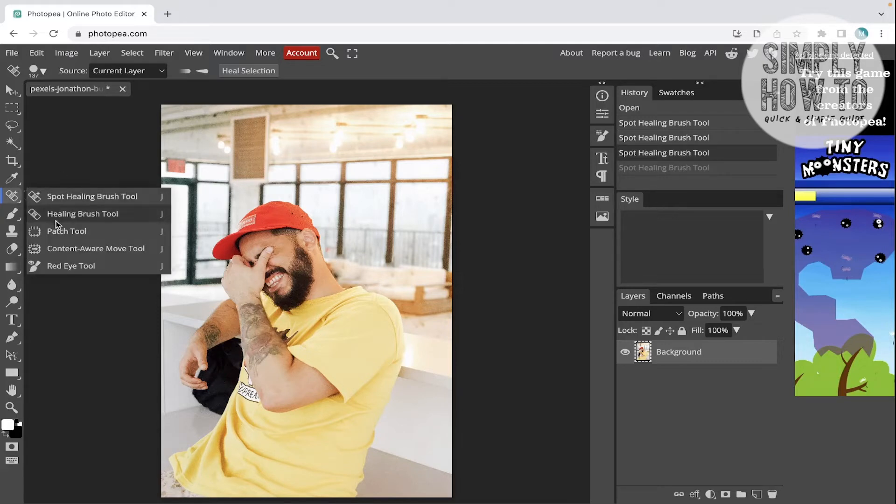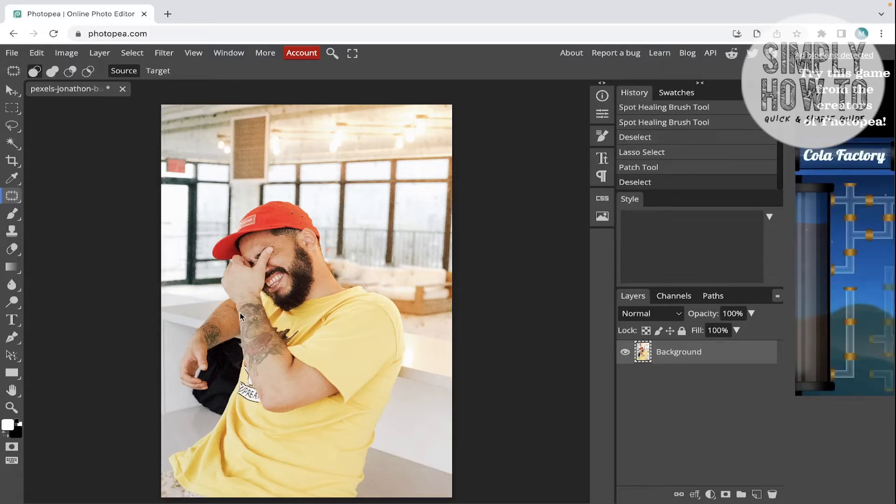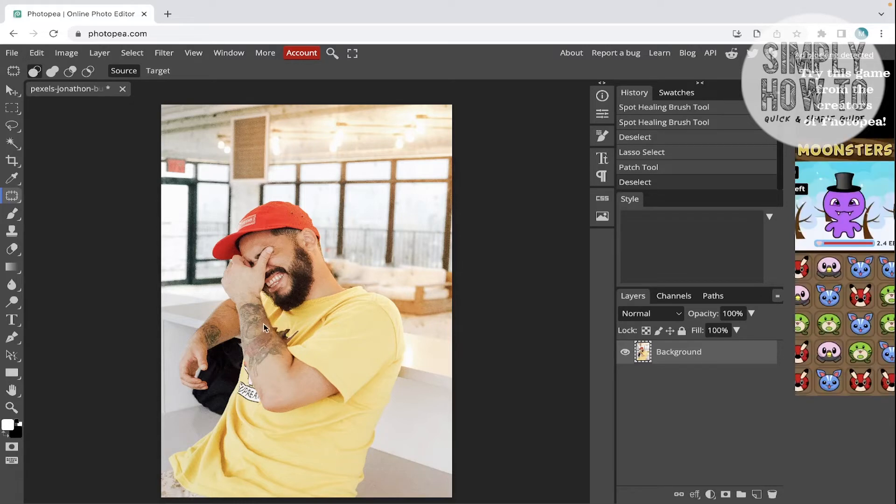So the other way is going to the patch tool. As you can see, we have only a small part with plain skin. So what we're gonna do is select a small part first using the patch tool, this part for example.